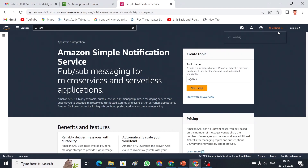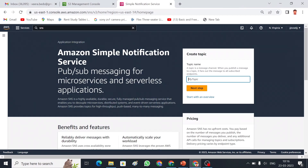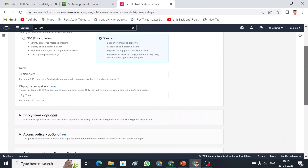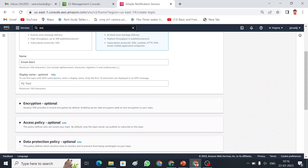Now I am going to create a topic. I'll use this topic for an email alert, so I am giving it the name 'email-alert'. The message type can be Standard or FIFO. FIFO means first-in-first-out, and Standard means messages can go in random order.